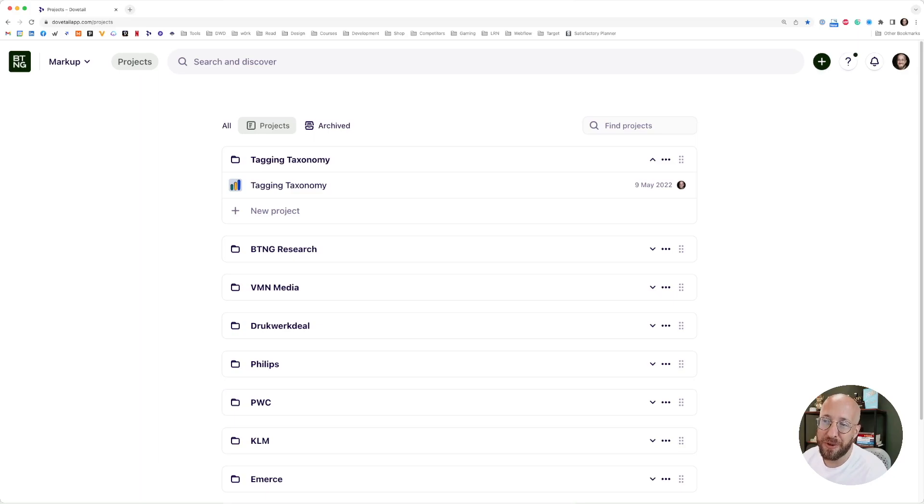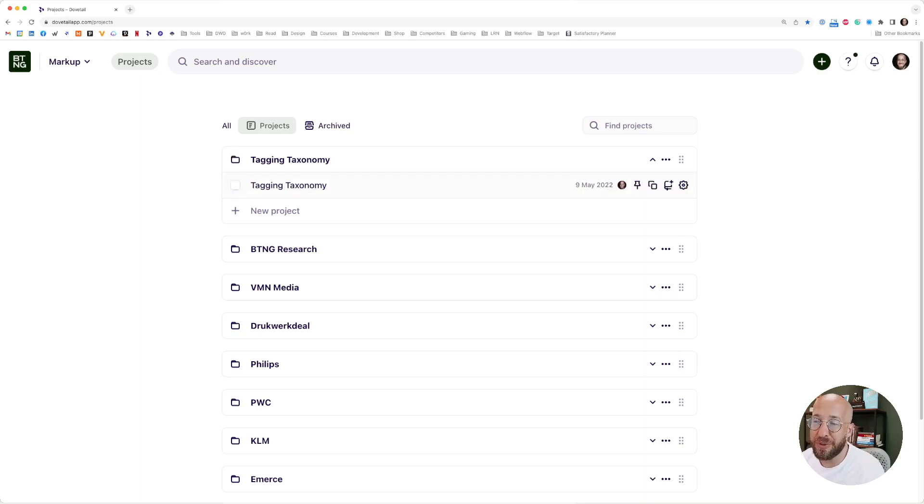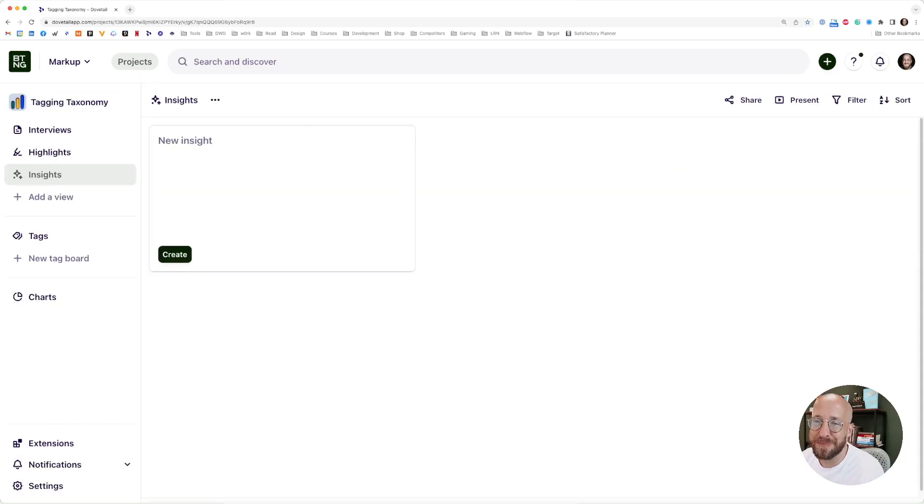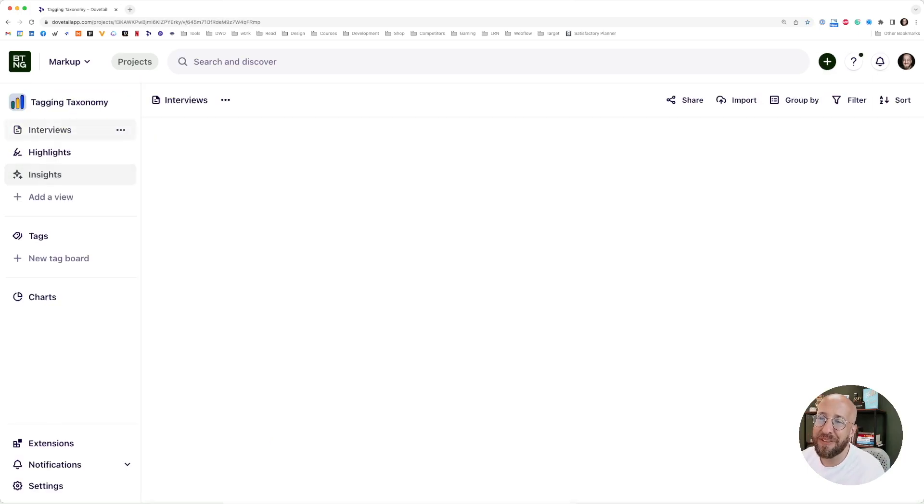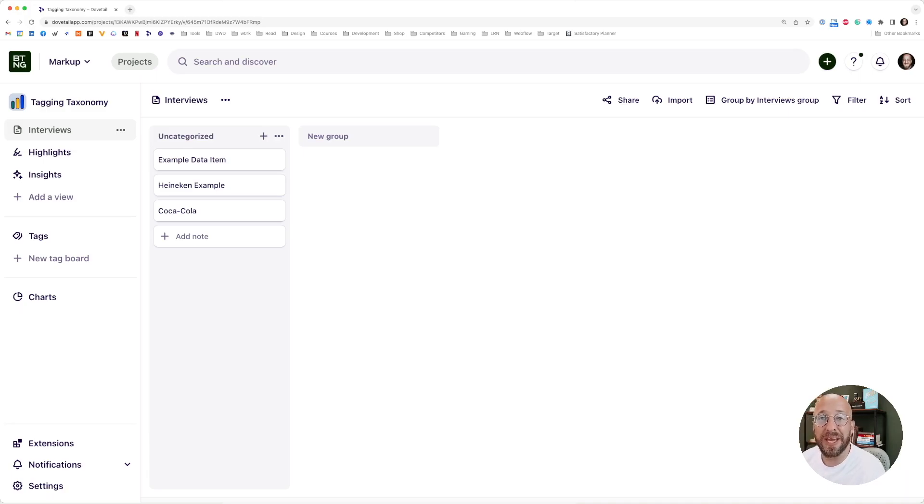I'm going to take you through some of the functionalities to show you what you can expect. First of all, once again, this is Dovetail. You have your folders and in your folders you can have a project. In this example, it's called tagging taxonomy. Imagine that you have your interviews.